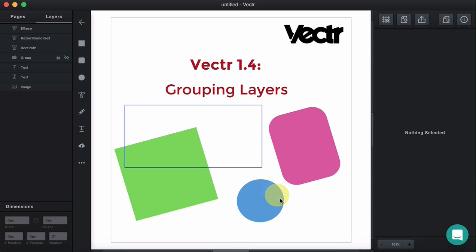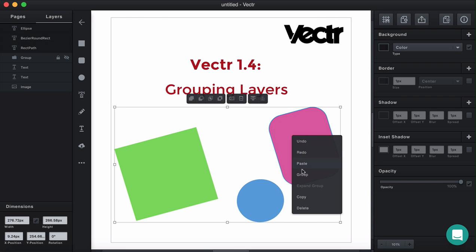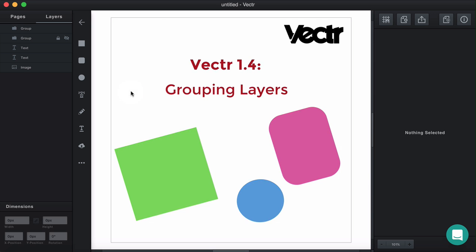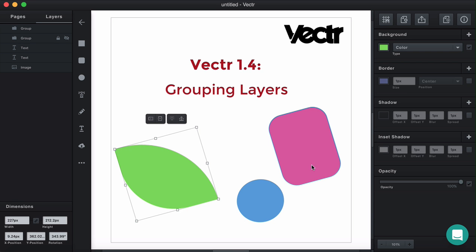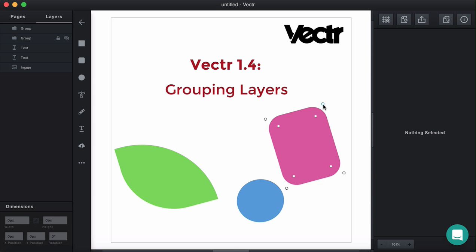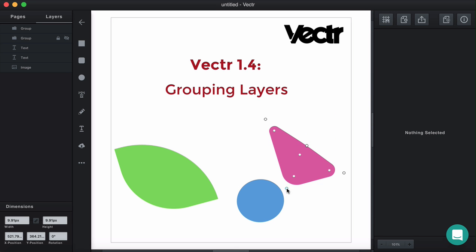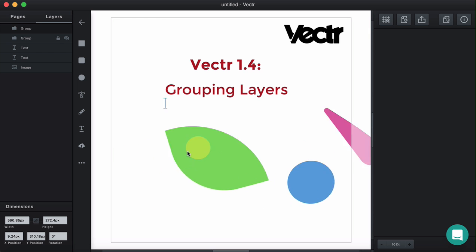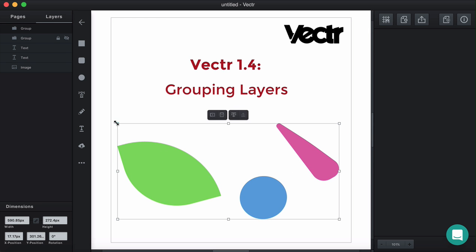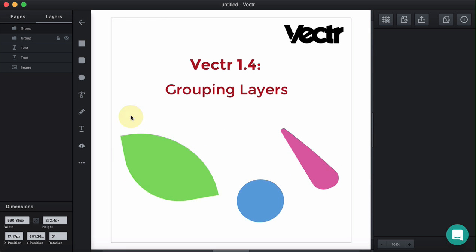Let's now group them again. When grouped, you can also modify each of the individual layers simply by focusing on each of them and then modifying them as you like — for example, rounding up the corners. You can also edit another layer. Then when unfocused, the layers still remain a group and you can still modify and select them all together.